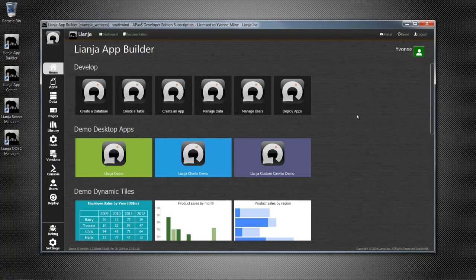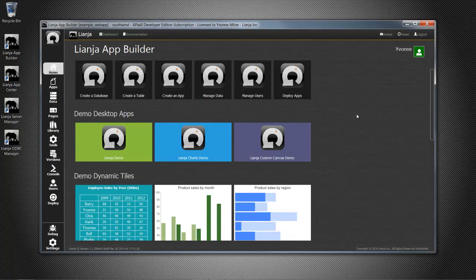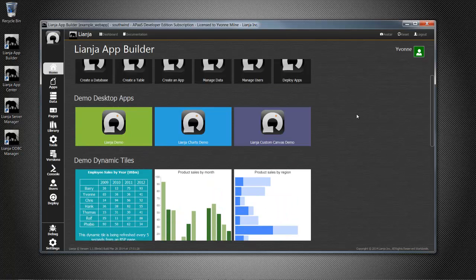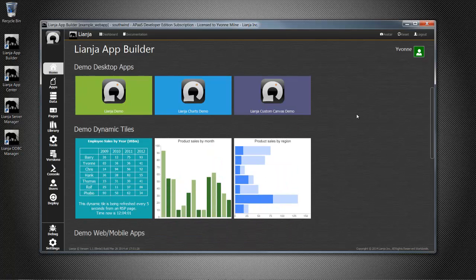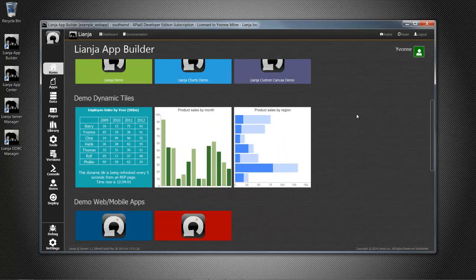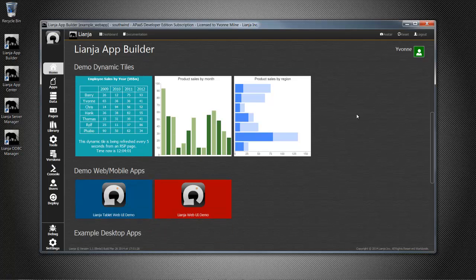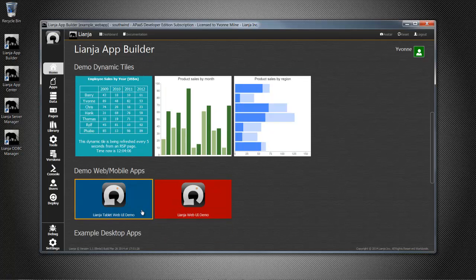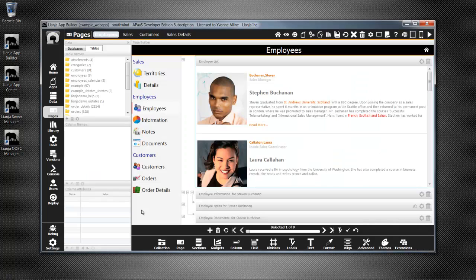In this tutorial, we're going to look at getting started with building apps for Lianja Cloud Server. When you install the Lianja App Builder, it includes demo web apps illustrating some of the Lianja Cloud Server and Lianja Web Client functionality. So let's open them up and take a closer look.